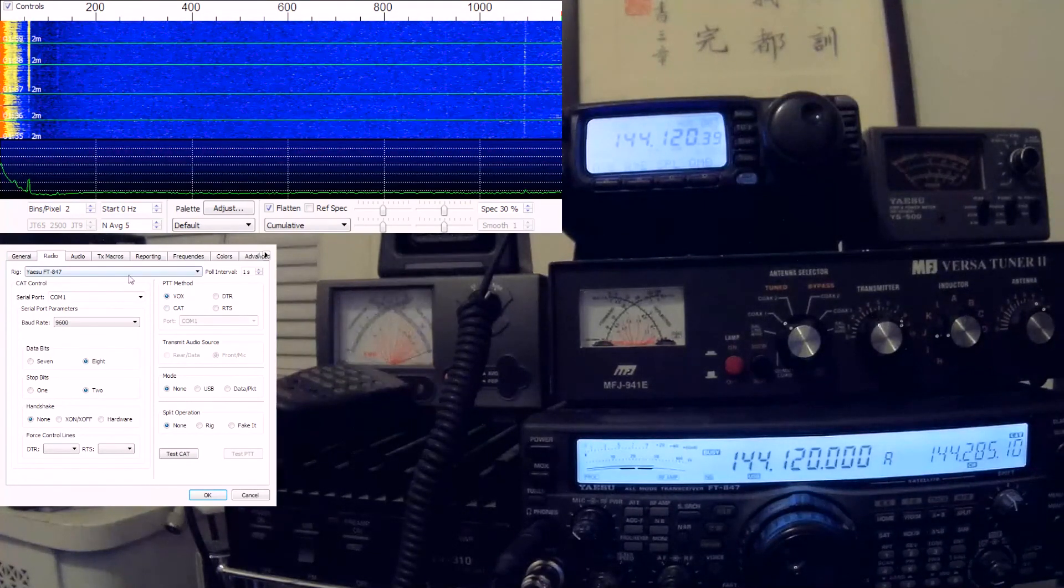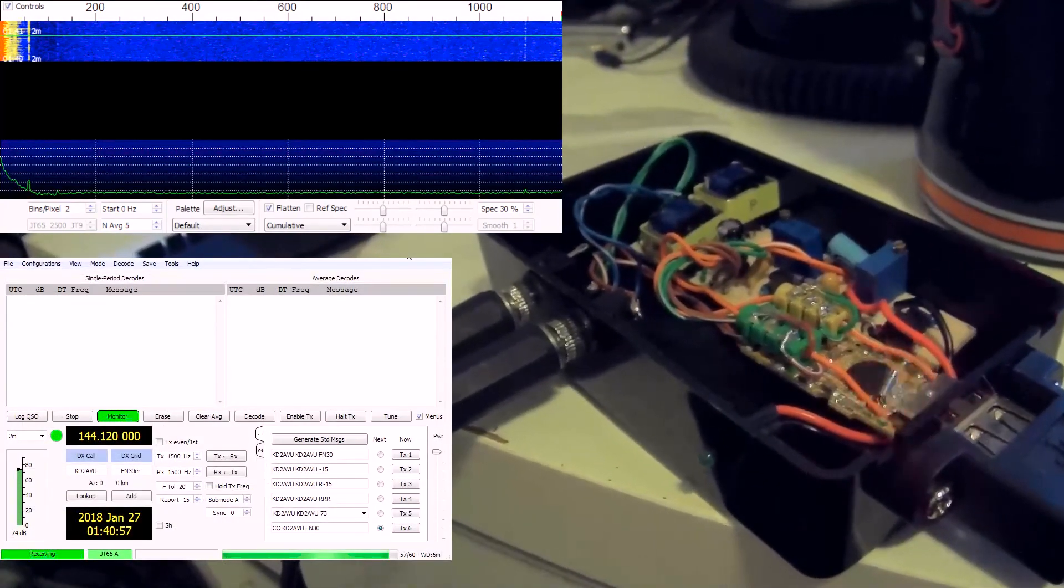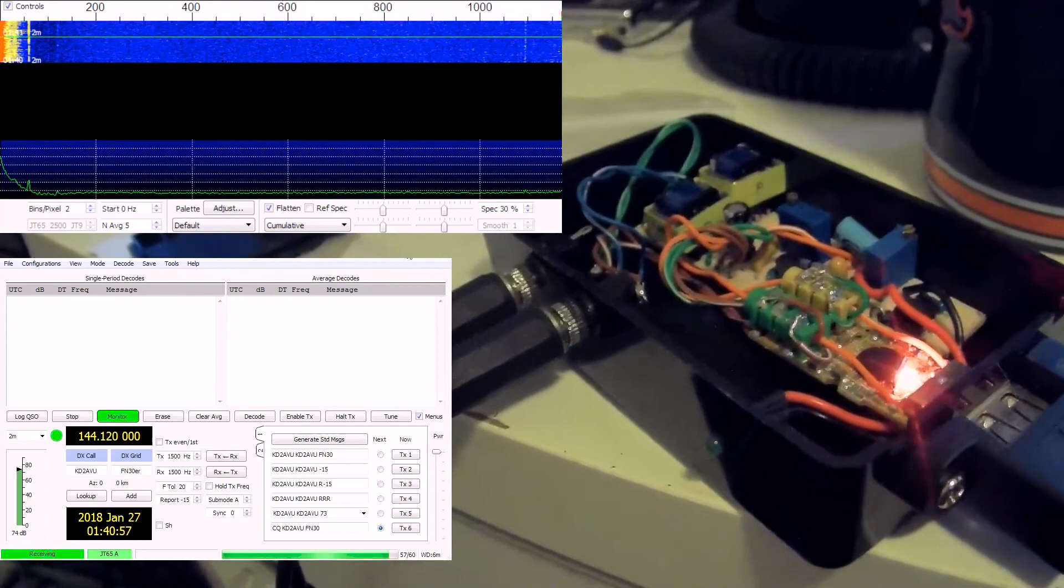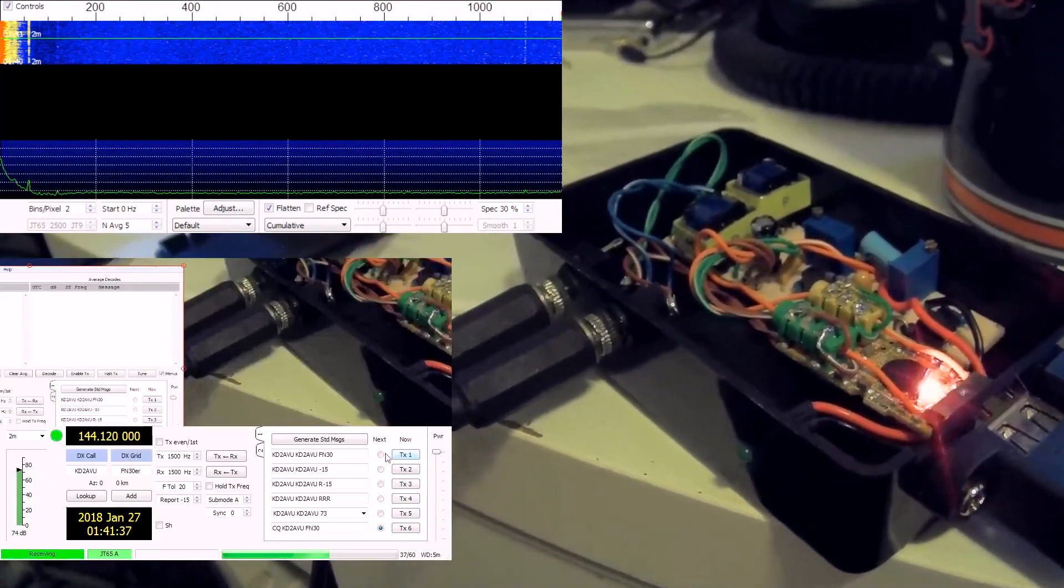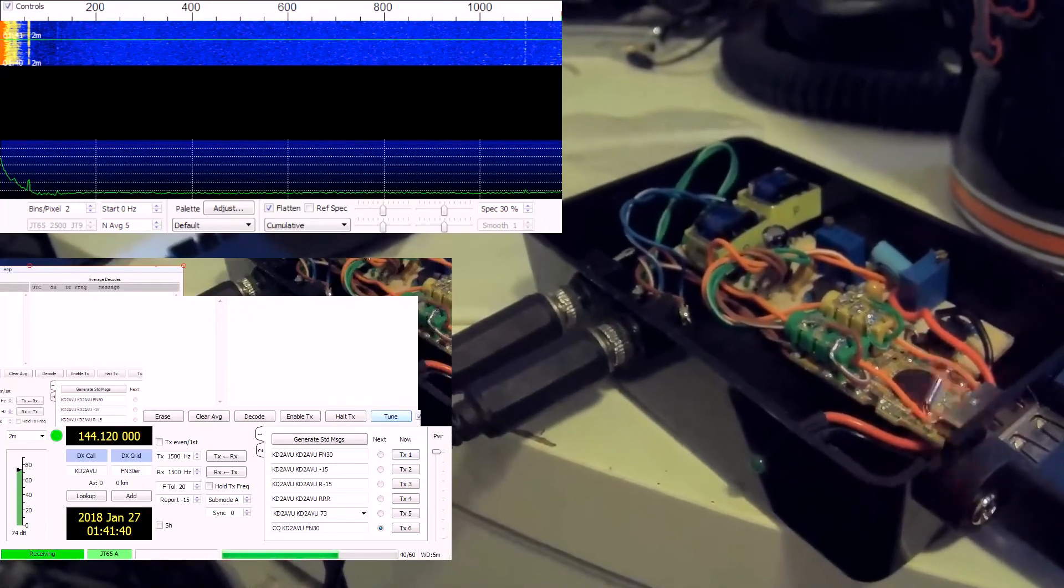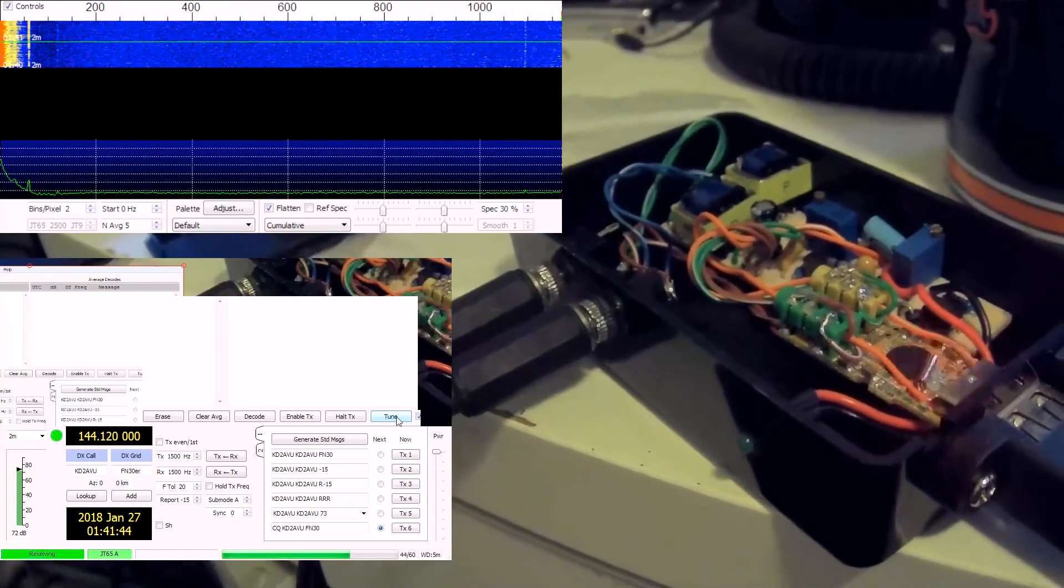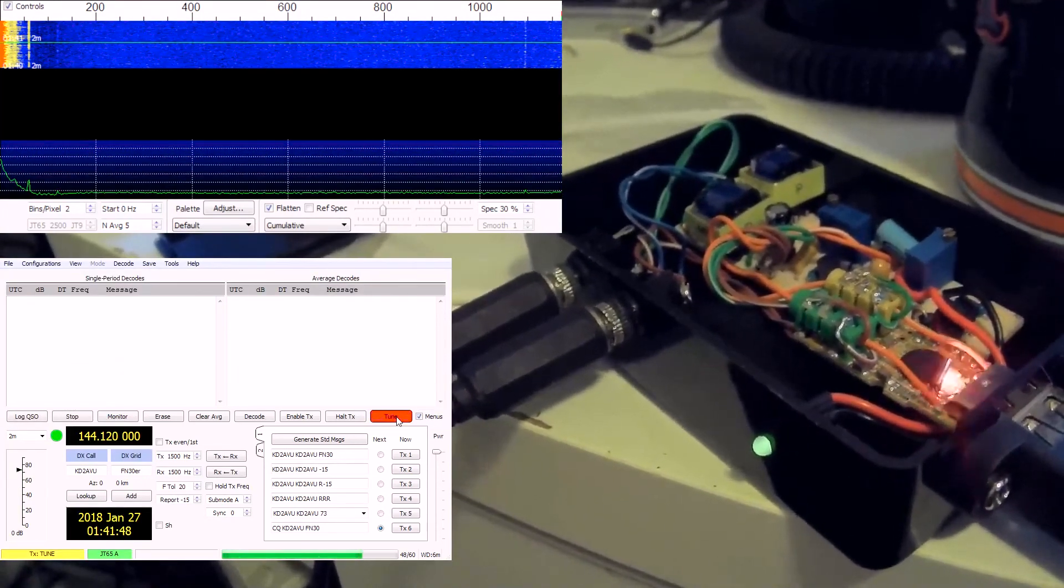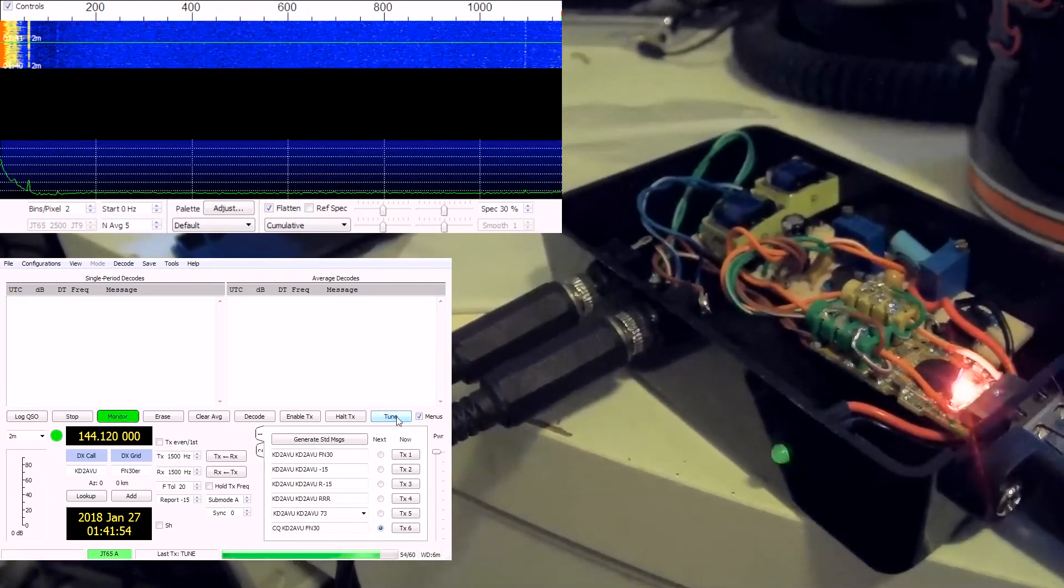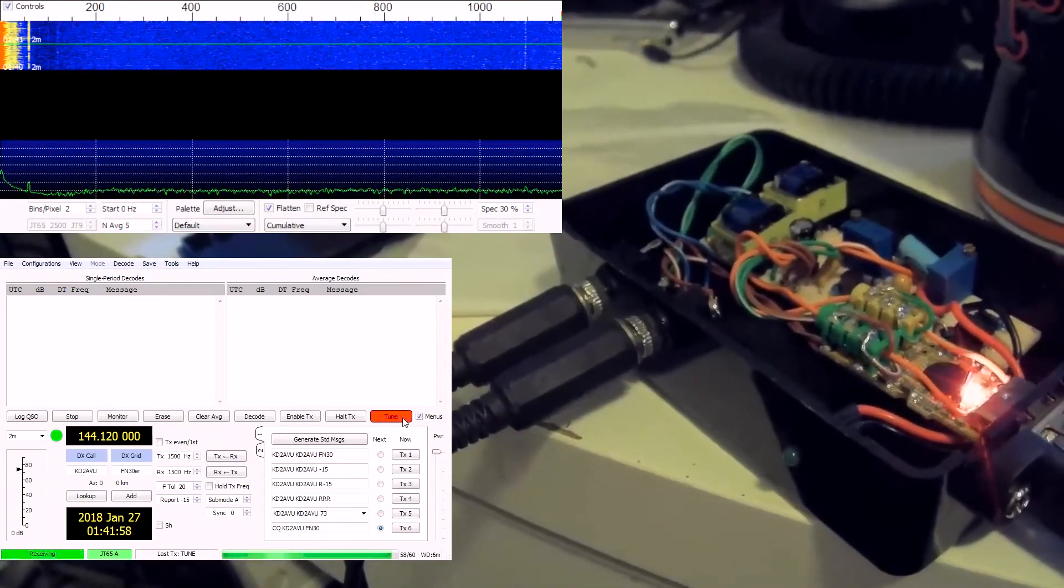Okay, here's how the transmitting indicator works. I'll be hitting the tune button and the green transmitting indicator light should come on. And when I stop it, it goes off.